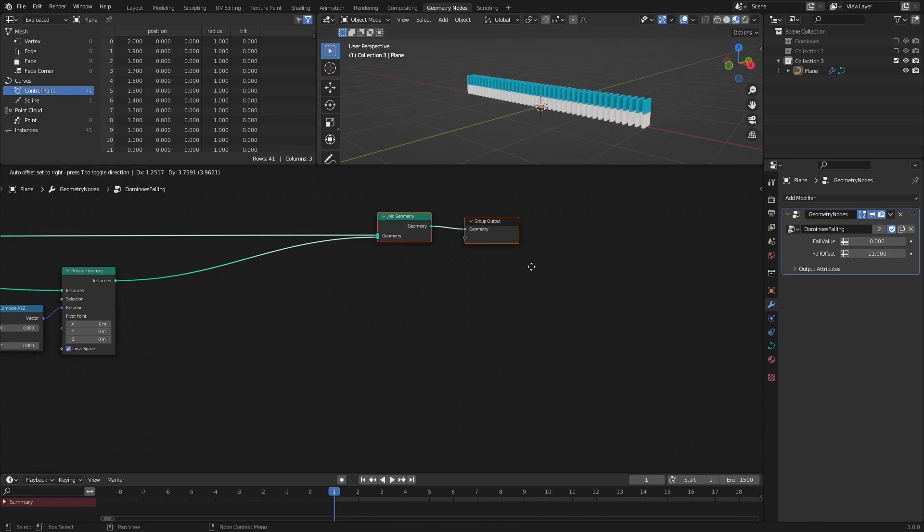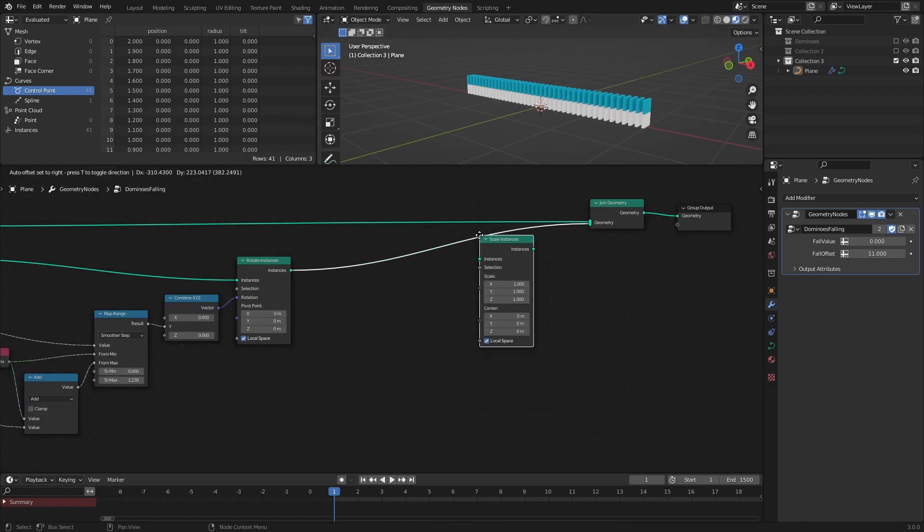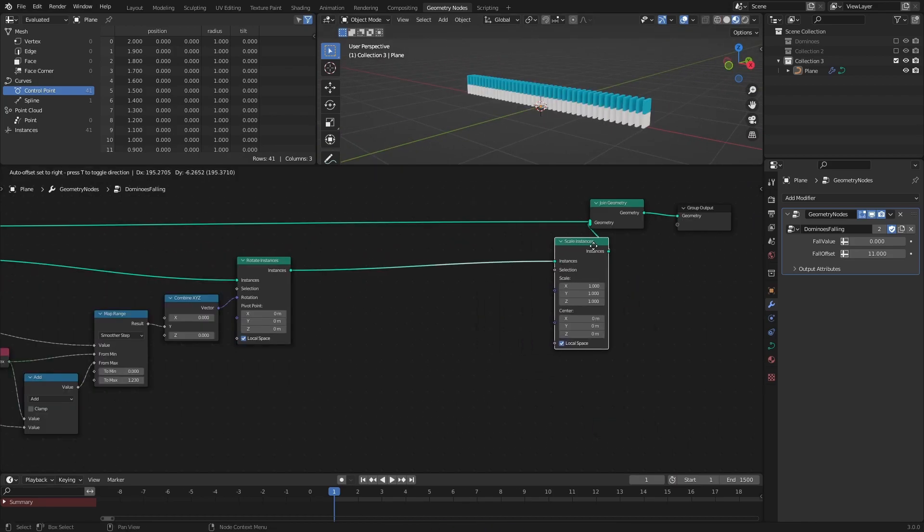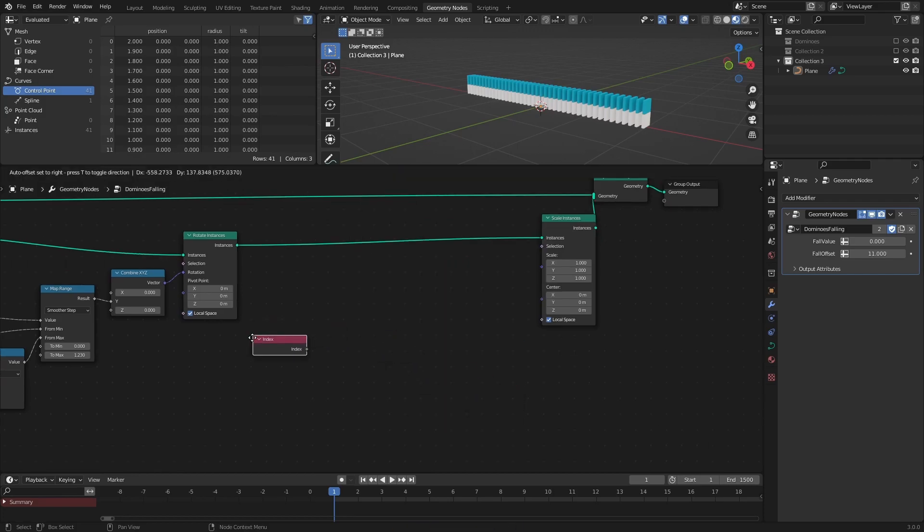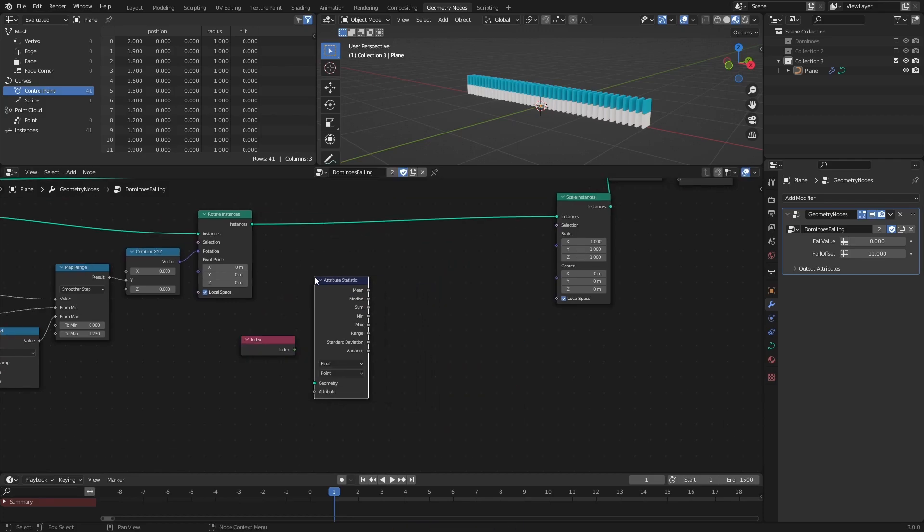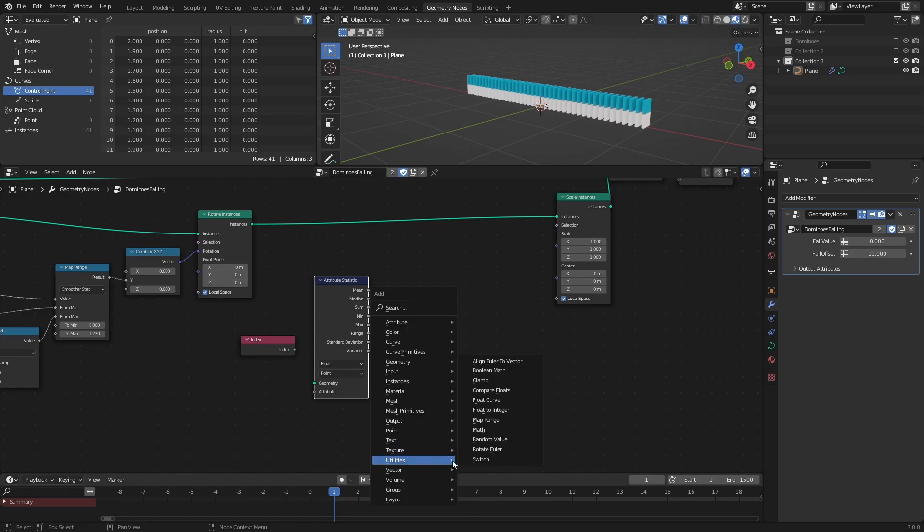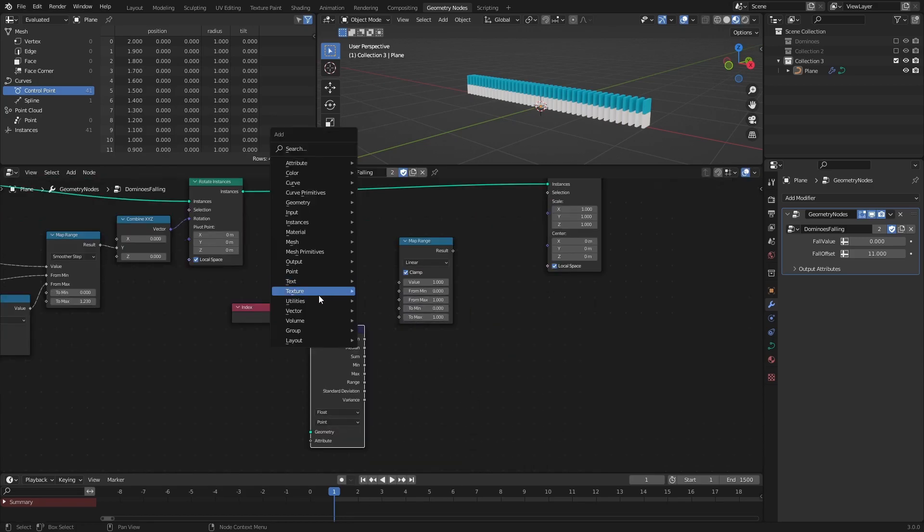Add a Scale Instances node, an Index node, an Attribute Statistics node, a Map Range node, and a Math node set to Sine.